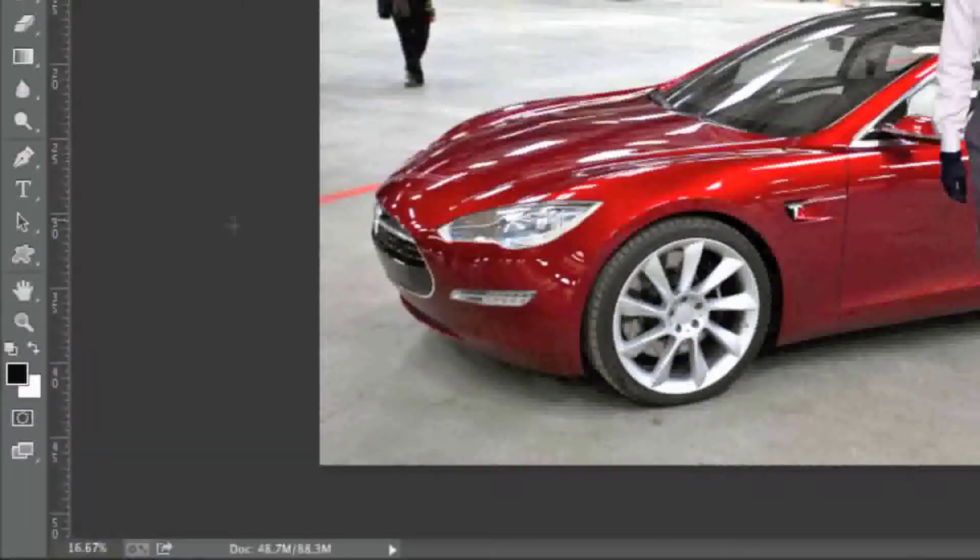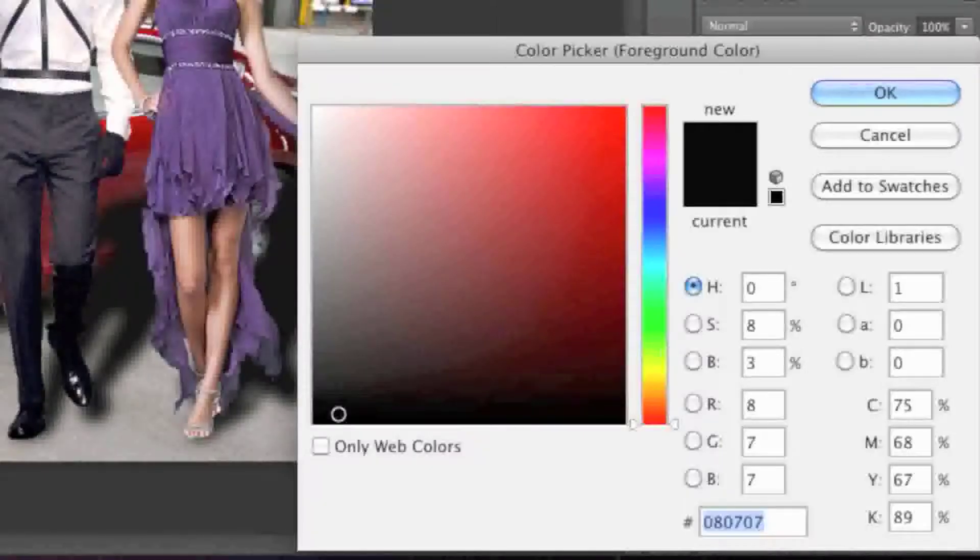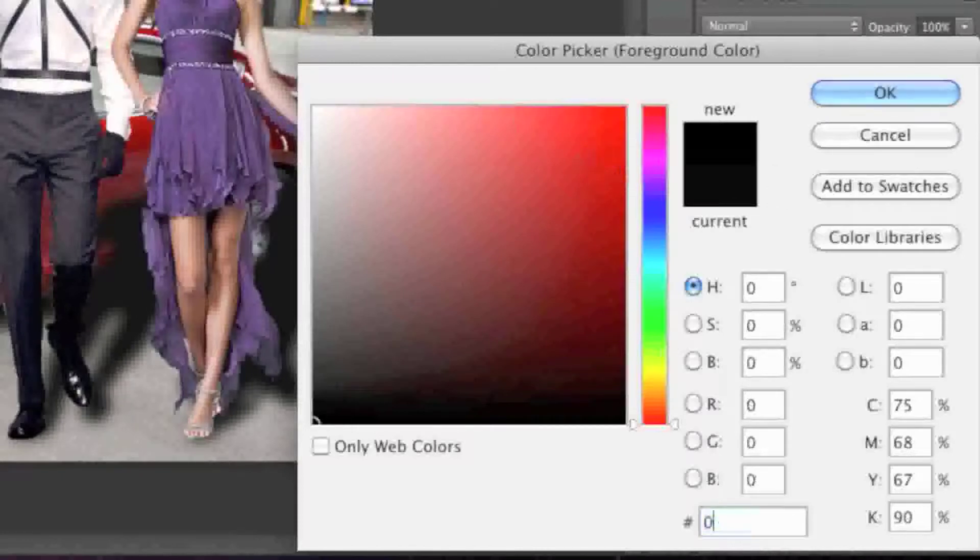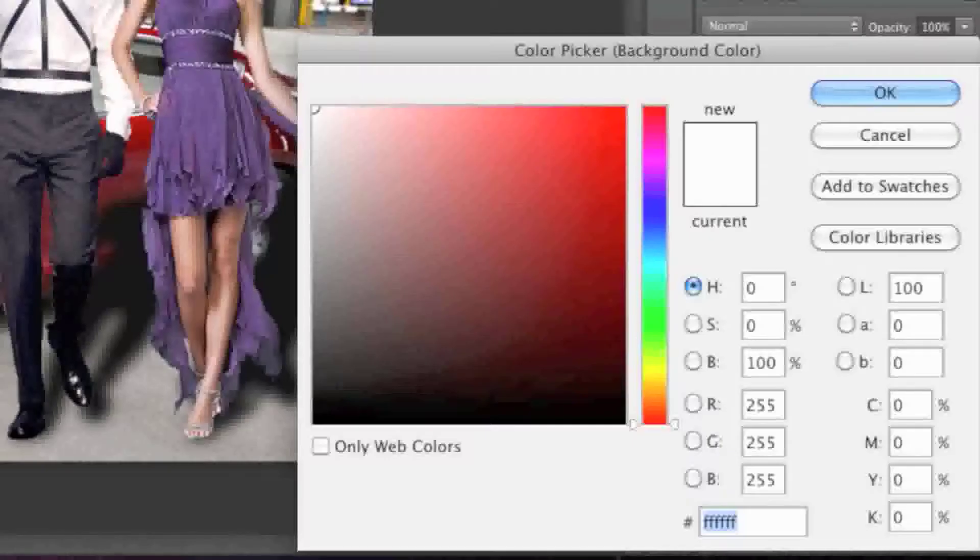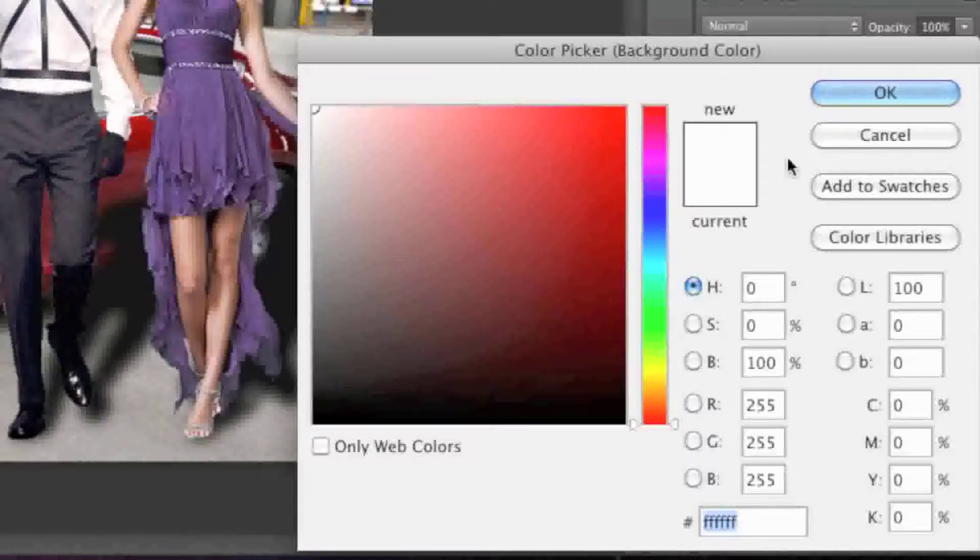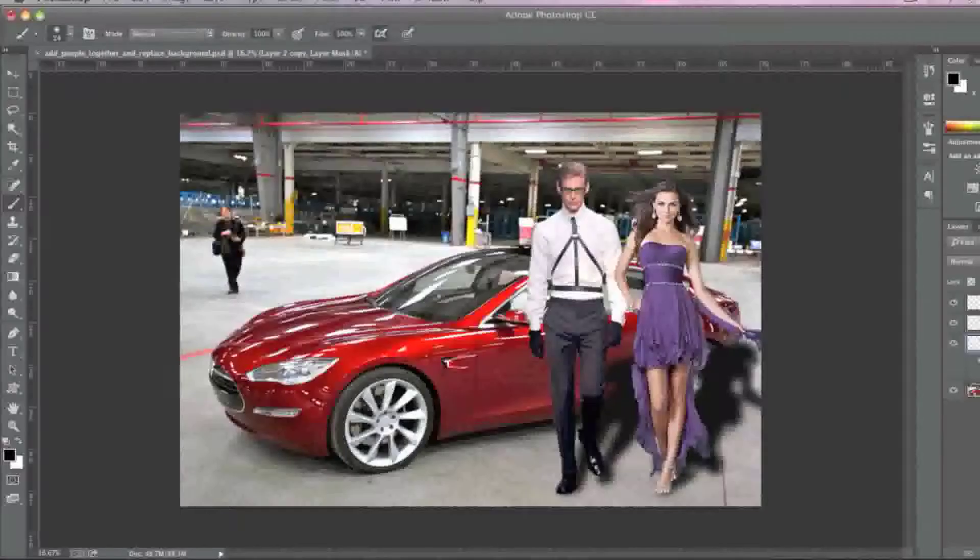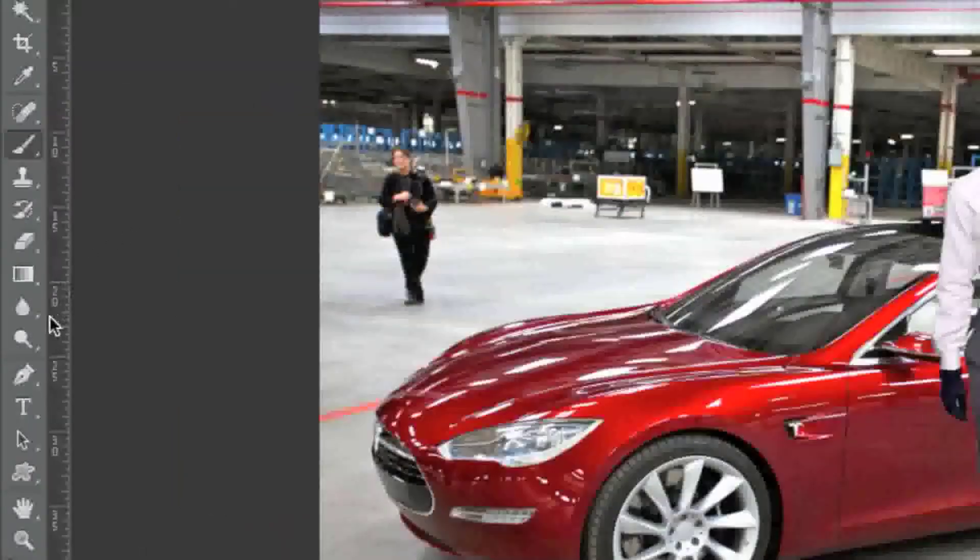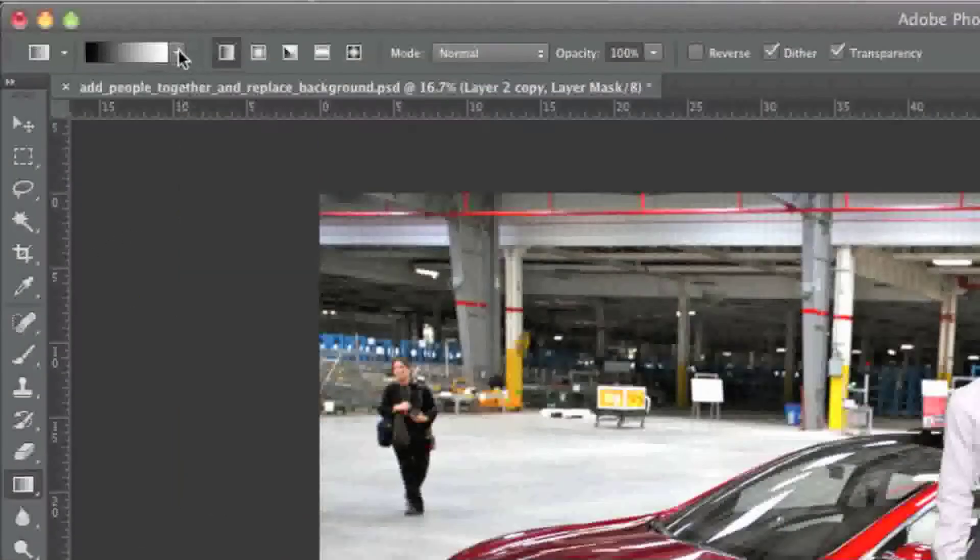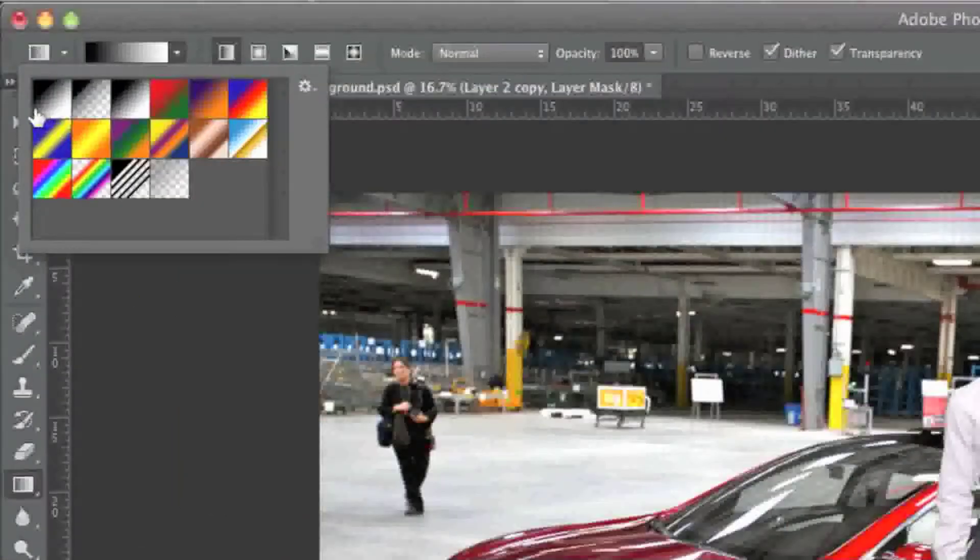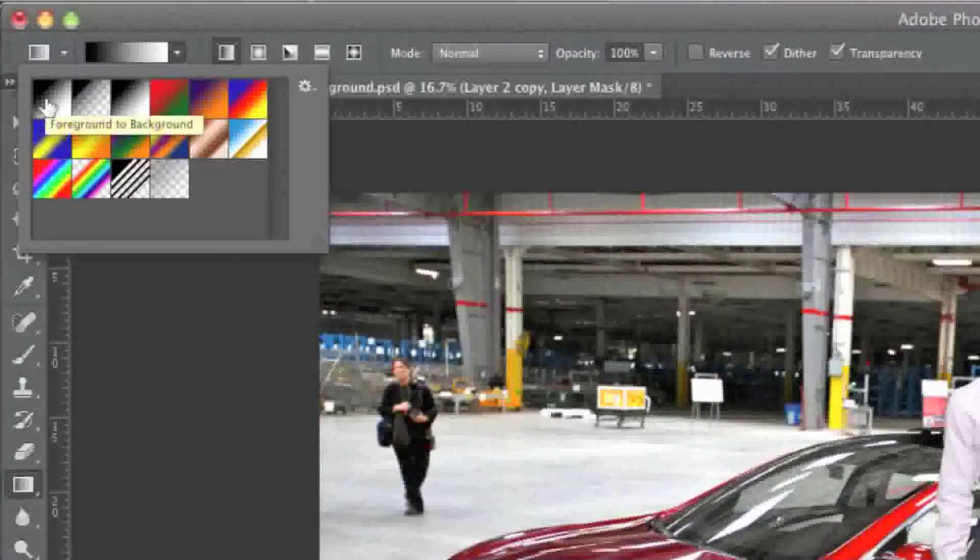I'm going to make sure that my foreground color is black and I'll make sure that my background color is white like so. Now I'll simply select the gradient tool here and I'll make sure that I have foreground to background selected here.